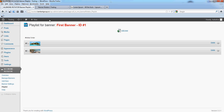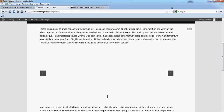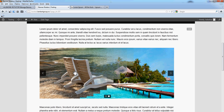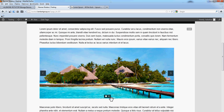We added this shortcode in a page, and you'll see now, if we refresh, the banner will appear with the two images defined, along with the thumbnails.